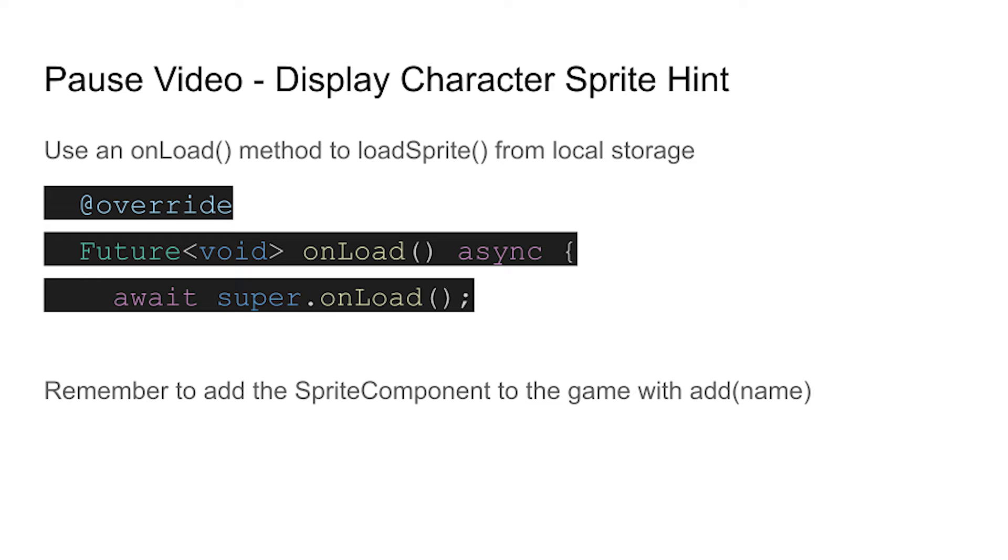Within the flame game class that you extended, you need to put it on load, and in there you load the sprite and then you can add it as well. Okay, pause the video and give it a try yourself.